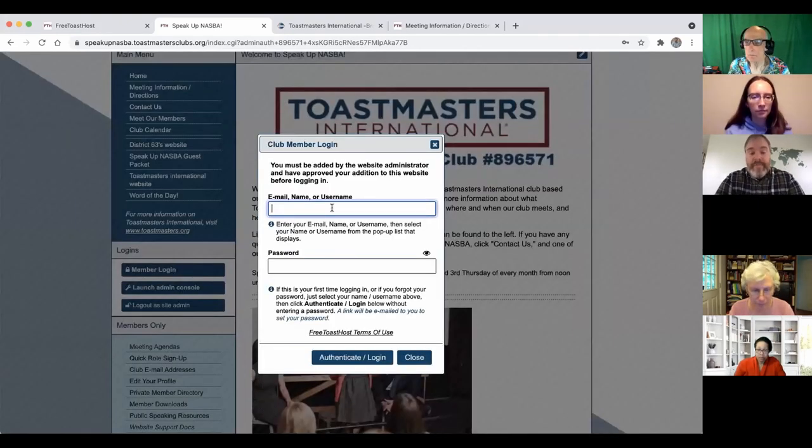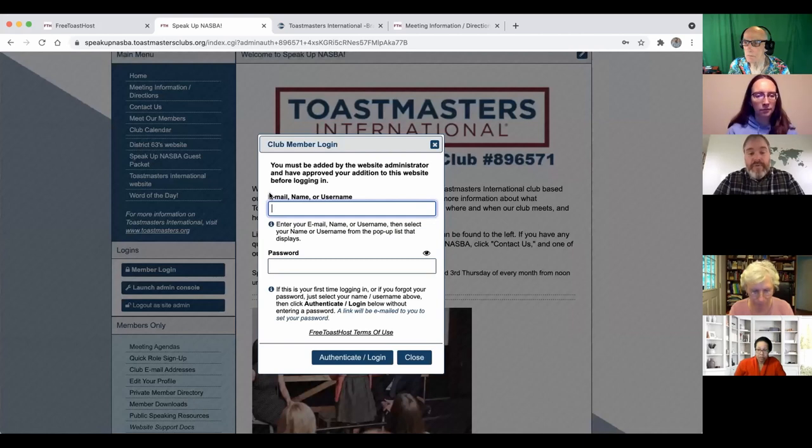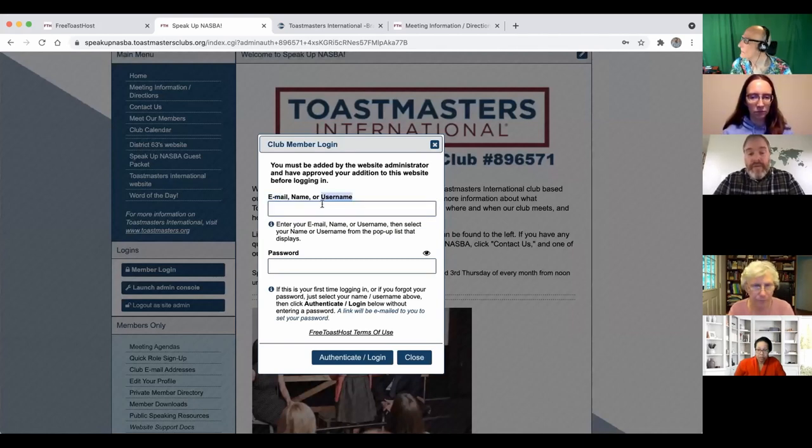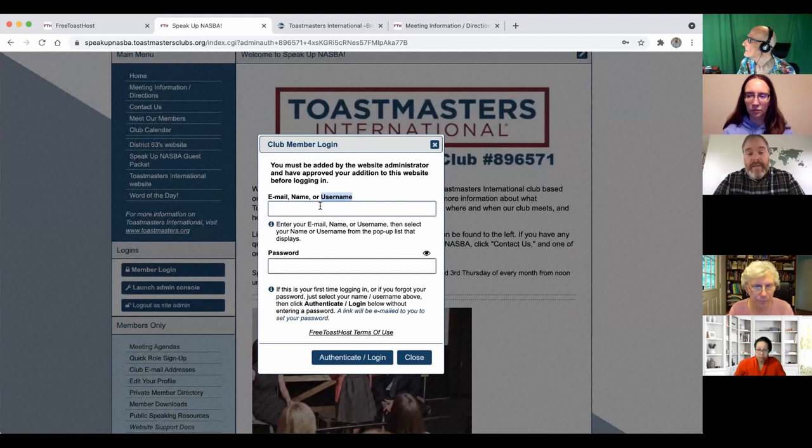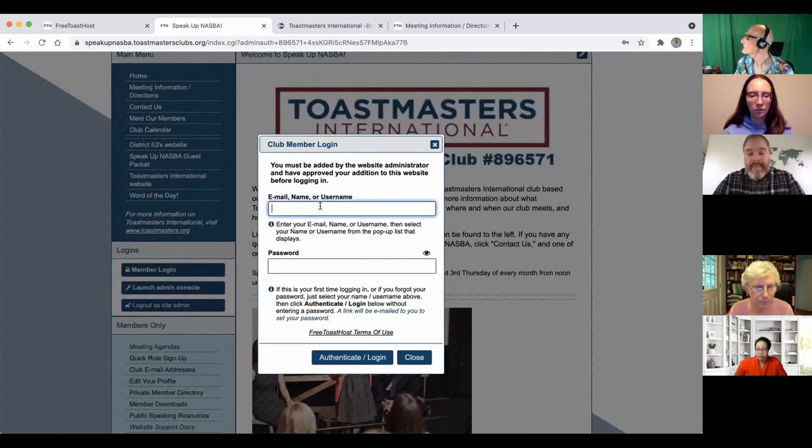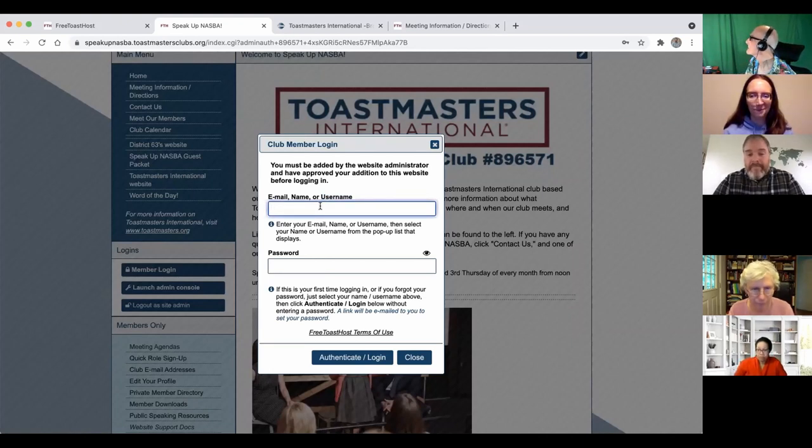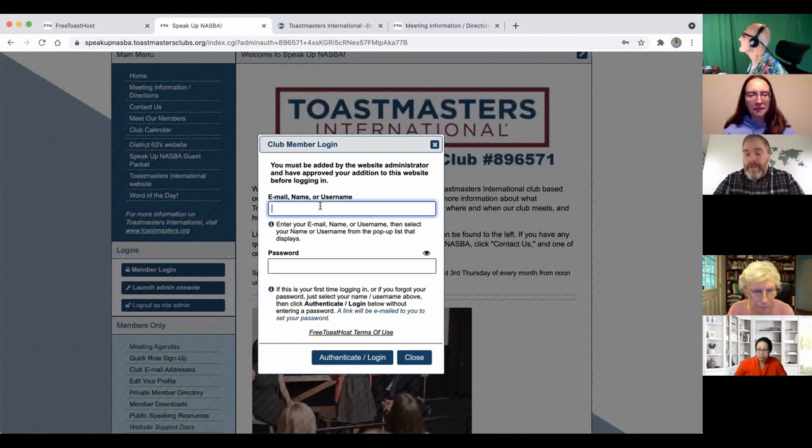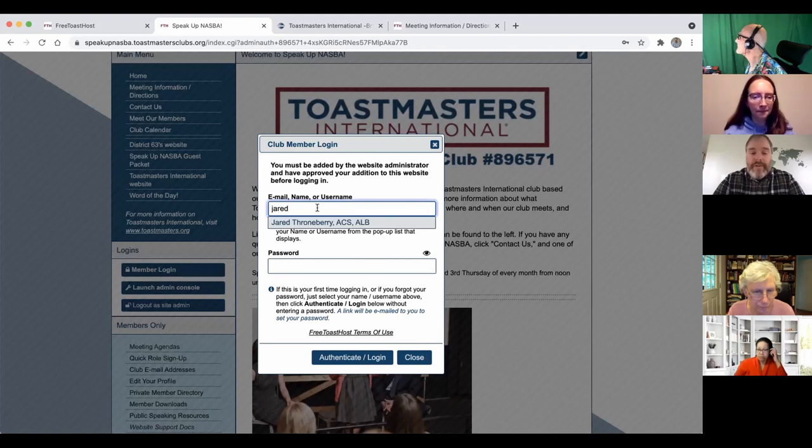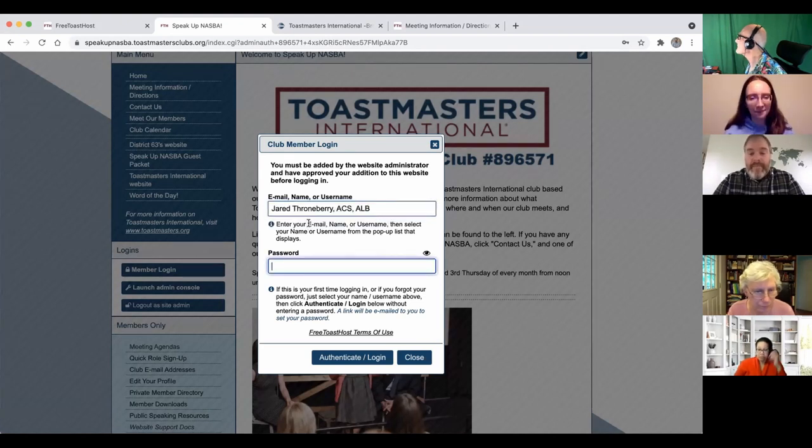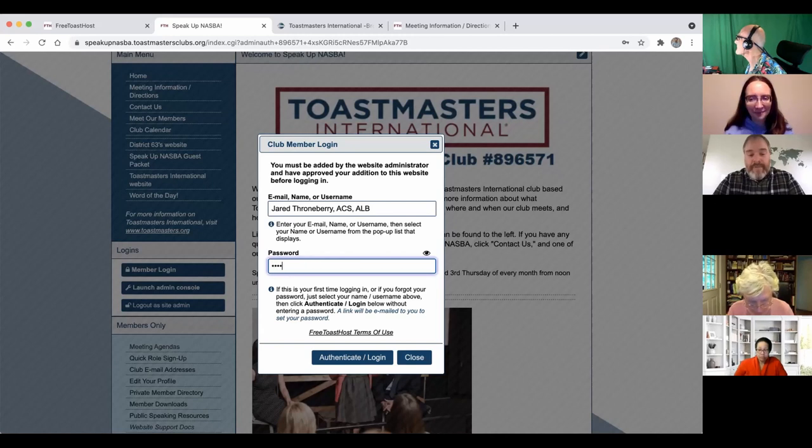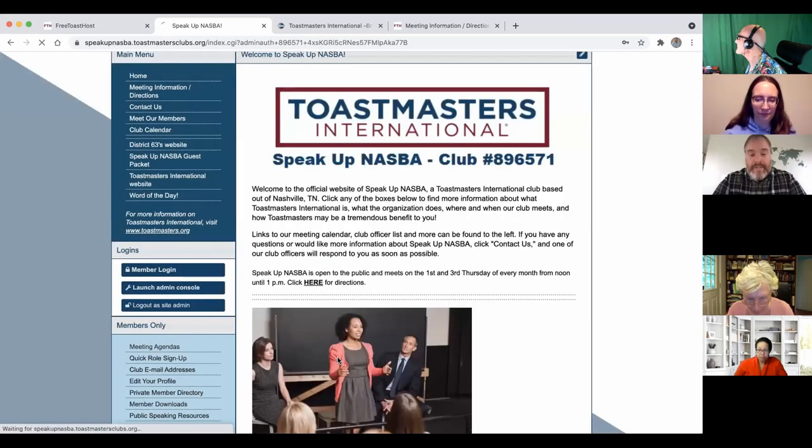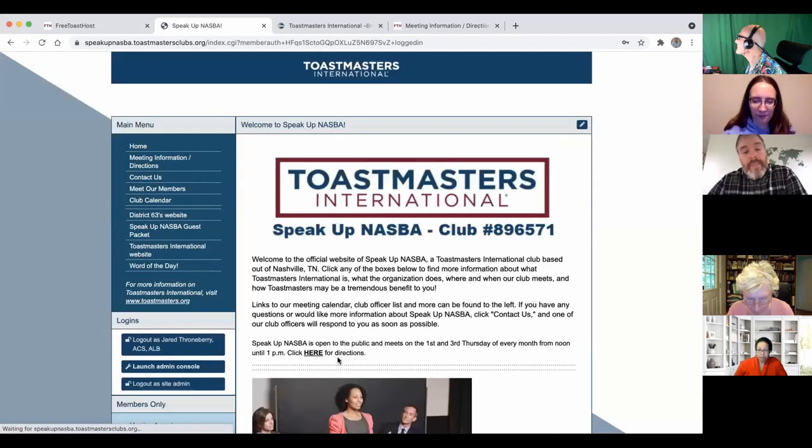And if you haven't done this before, you can use the email associated, your name by itself, or your username that you've created. I don't think you can log in with your member number. But if I just go ahead and start typing Jared, you can see that my name pops up automatically and the password that I've previously saved for this site. Assuming I get it right. All right, that was good.